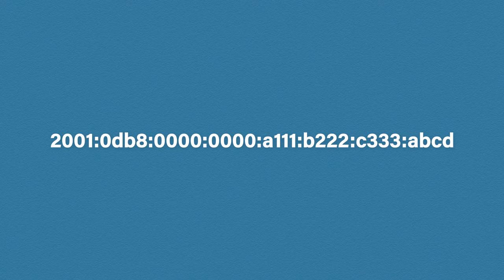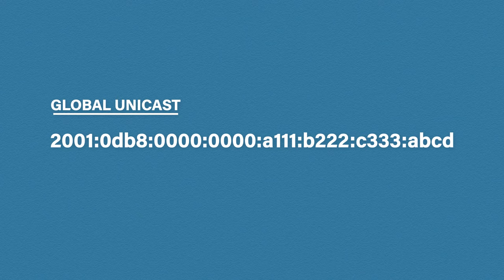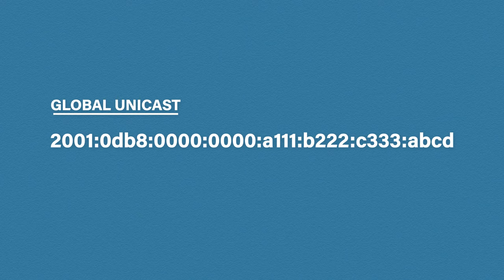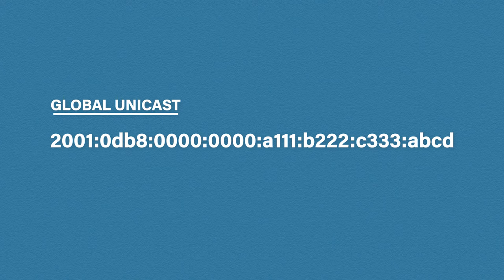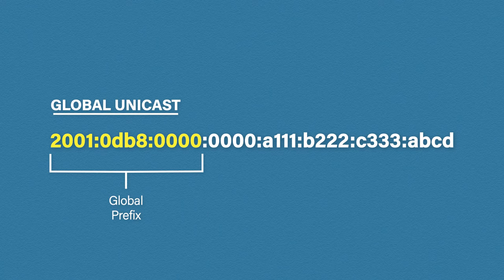What we see here is called a global unicast address. You can think of this like a public IPv4 address that is routable over the internet. Unlike IPv4, because we have such a massive amount of IP addresses, we no longer need to rely on private addresses. Every device can have its own public IP address. The first part of this address is known as a global prefix. This is what your ISP will provide you as a block of IP addresses. This global prefix will be a minimum of 48 bits long.